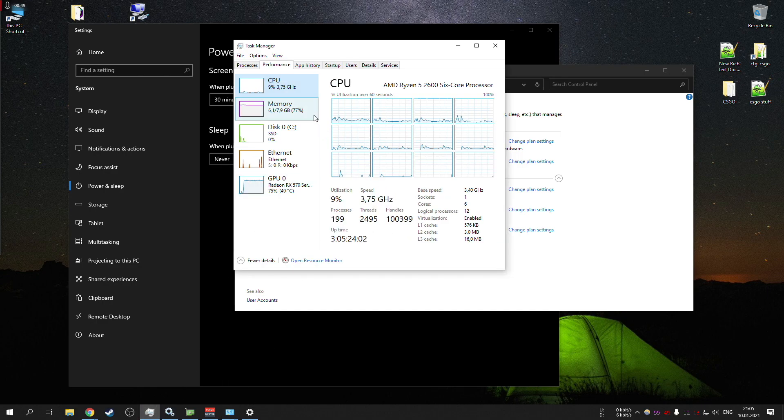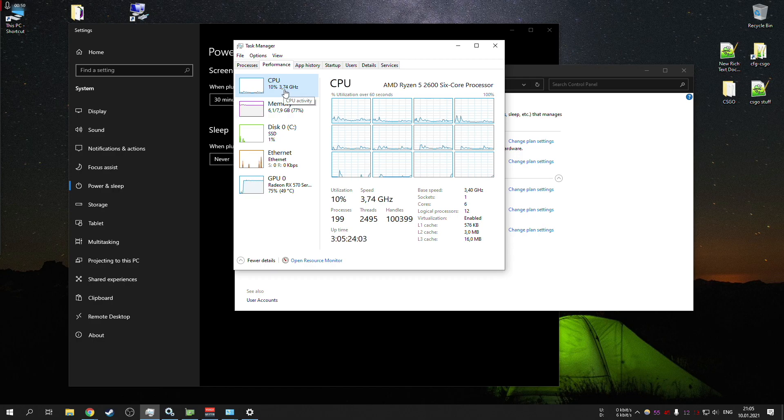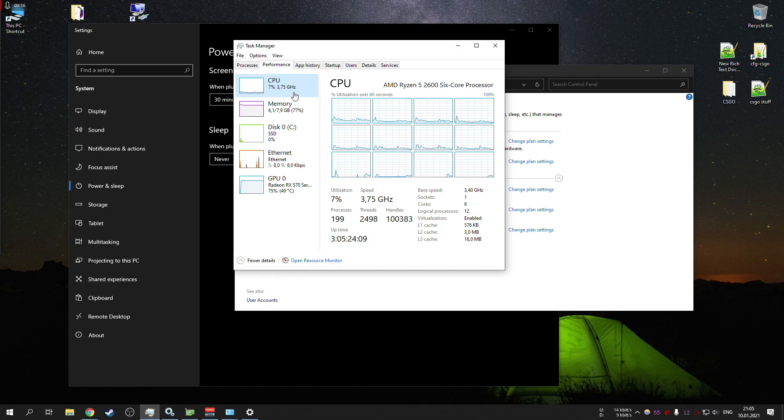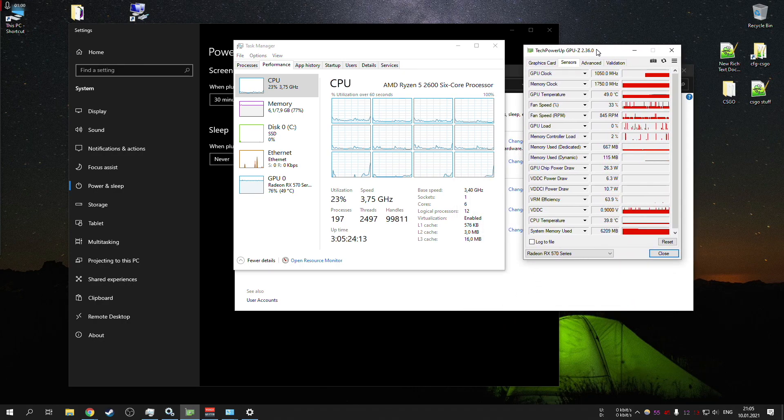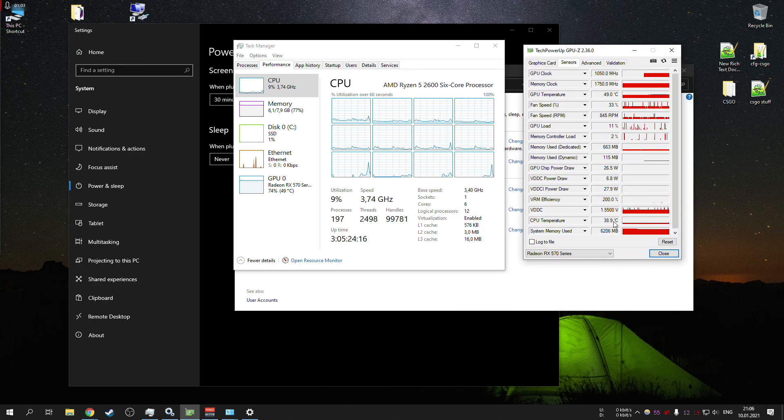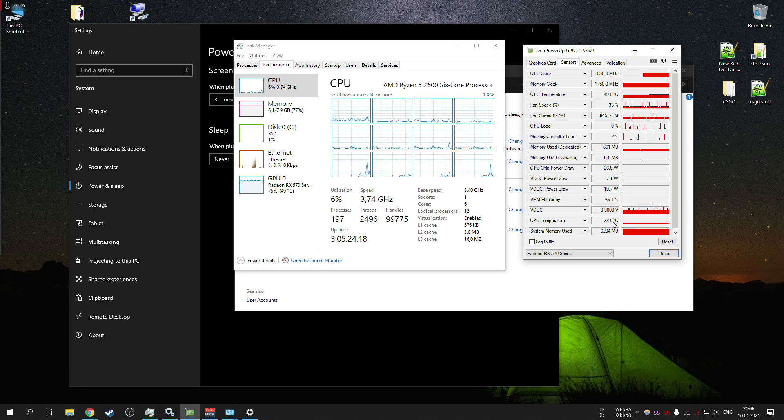Basically your CPU will always be running at 3.7 gigahertz. Although it's not a big deal and the CPU actually runs quite cool regardless, sitting at like 40 Celsius or even lower, which is really nice.